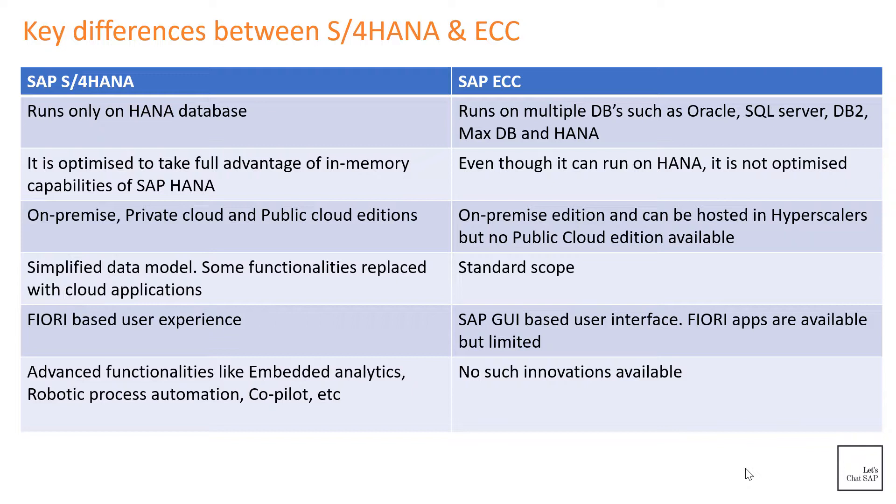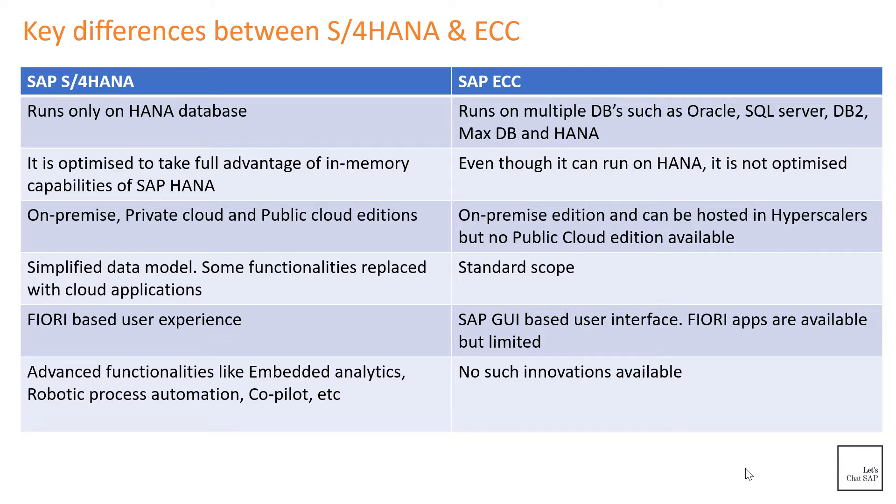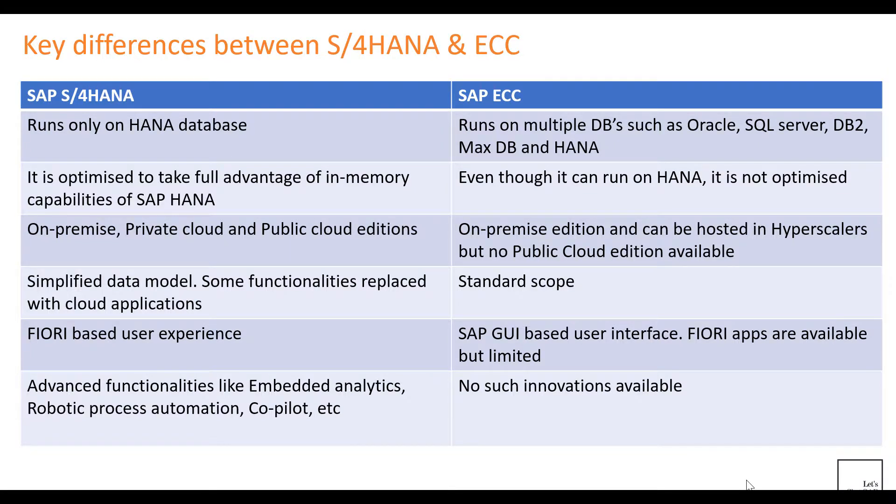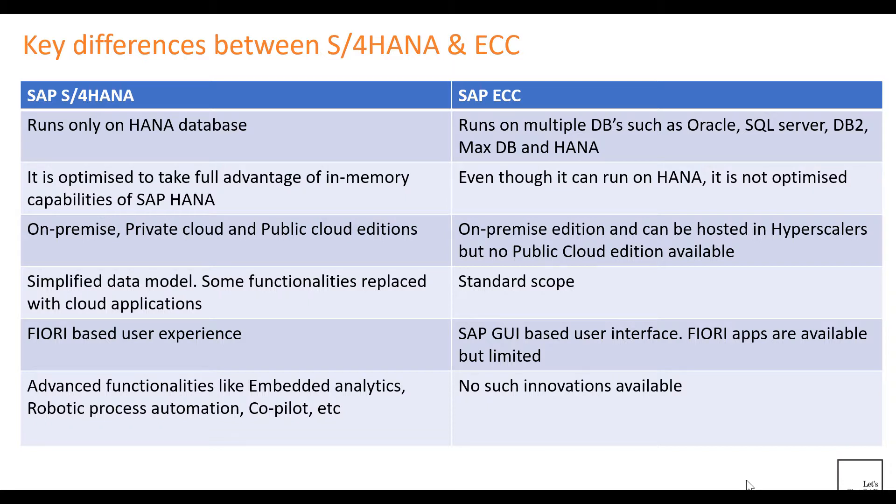While S/4HANA can technically be used with traditional SAP GUI, in order for customers to take full advantage of S/4HANA's capabilities, they have to access it using SAP Fiori. For example, functionalities such as robotic process automation, embedded analytics, or SAP's co-pilot cannot be used using SAP GUI. There are Fiori apps available for ECC systems as well, but they're limited in number and functionality. SAP claims that customers can experience a 50% reduction in data footprint by taking advantage of HANA's data compression technique. It also claims that reports run 100 times faster in S/4HANA when compared to an ECC system.